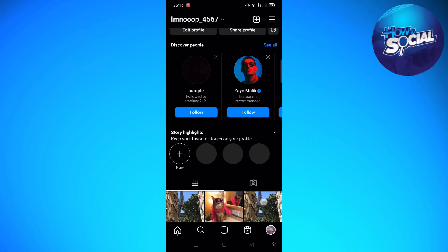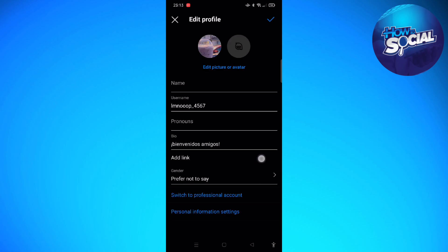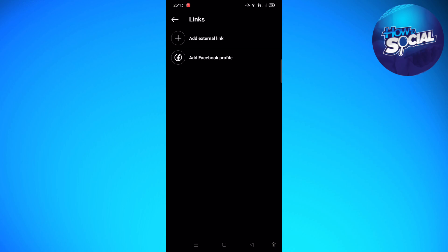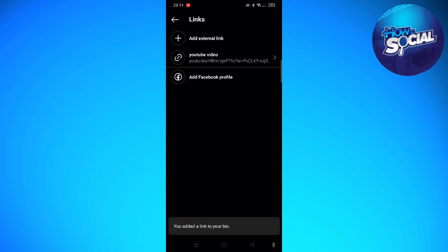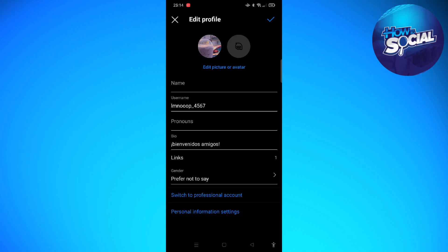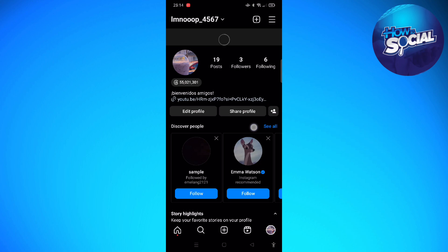What you can do is post a clickable link in your Instagram bio. To do that, go ahead and tap onto 'Edit Profile', then you can add a link right here — tap 'Add External Link', paste the link, and you can even add a title if you want to. I'll set it to 'YouTube video' here — this is a random link just to show you how to add clickable links into your Instagram.